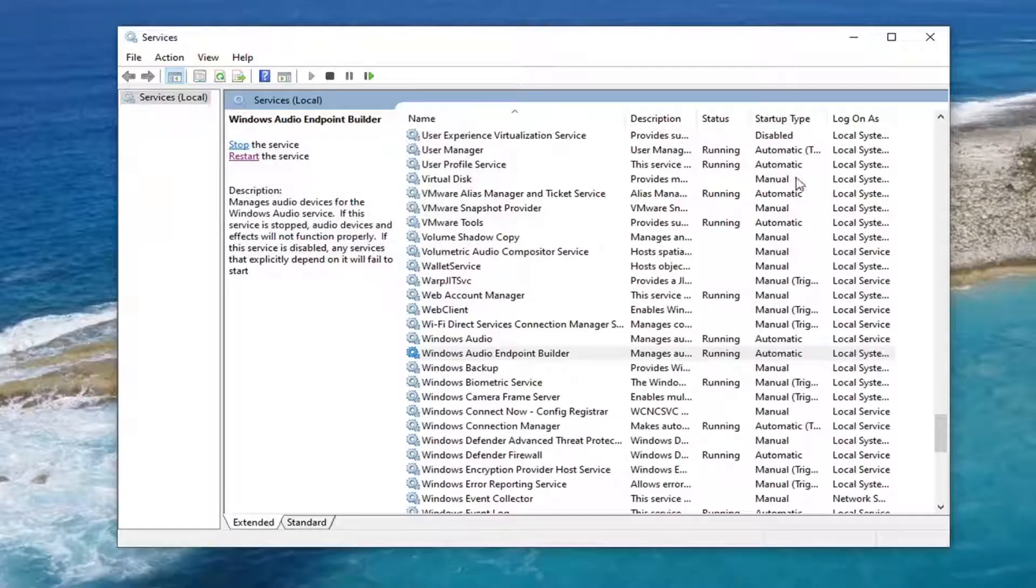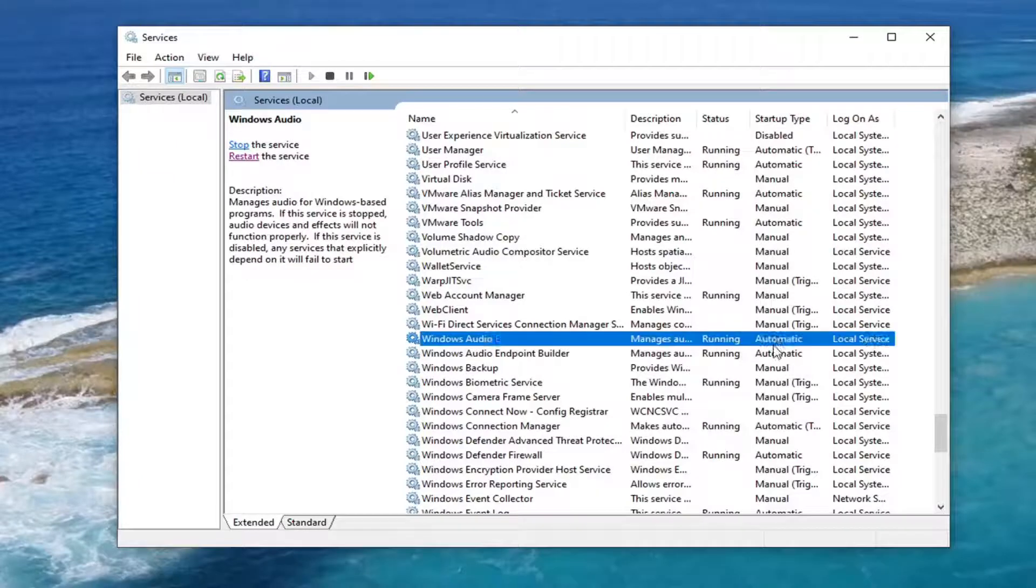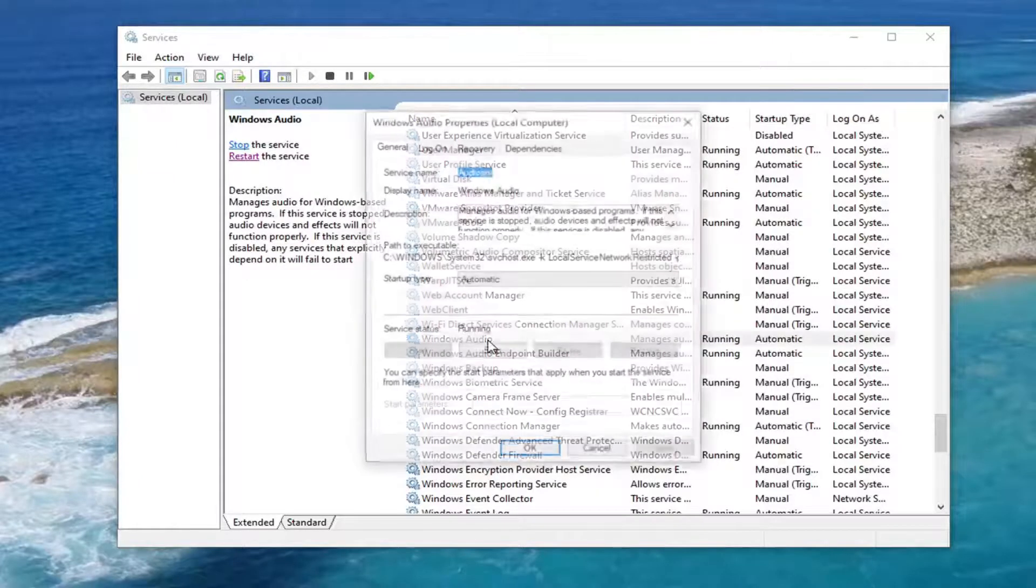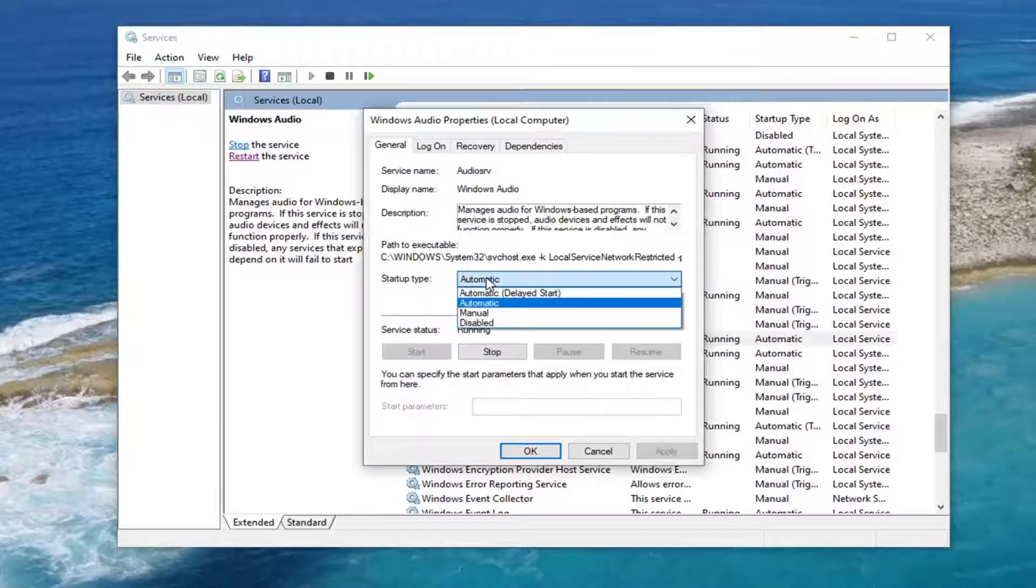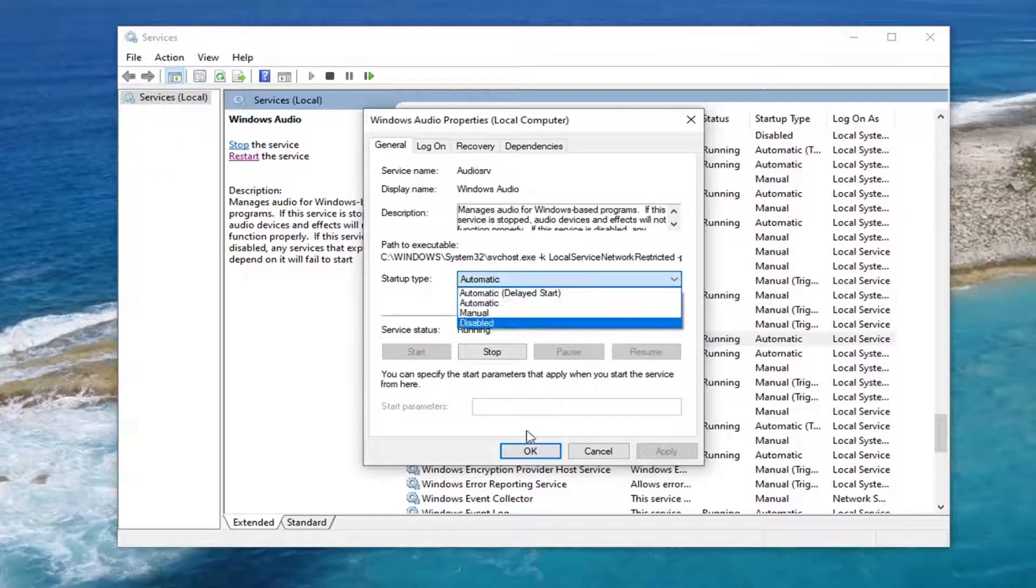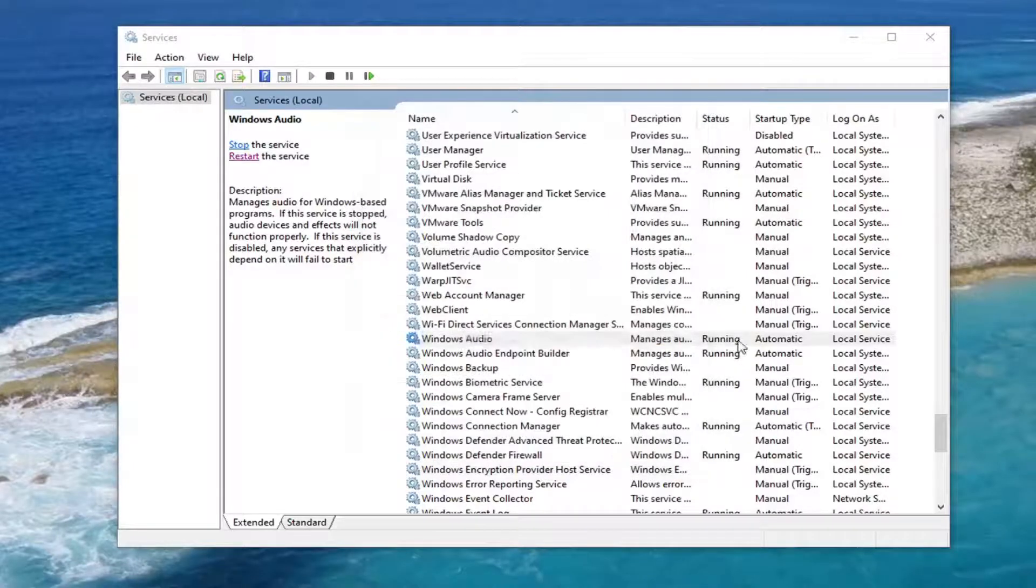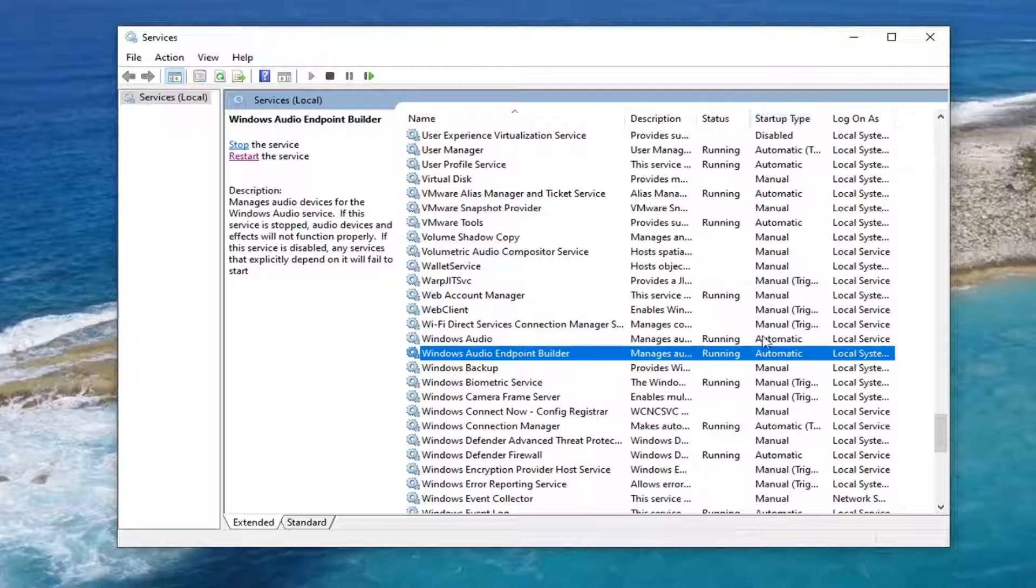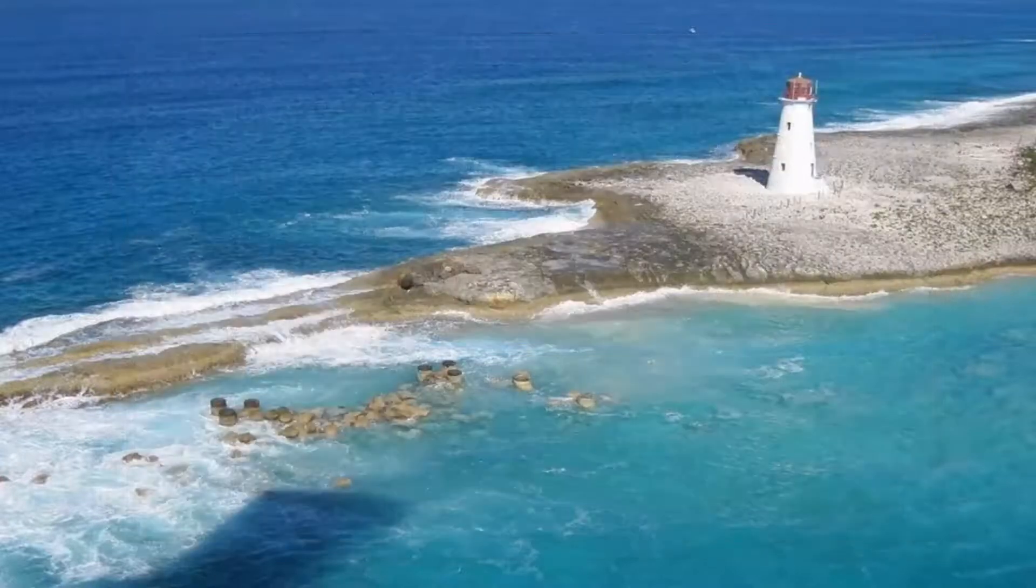And both services underneath startup type, if they don't say automatic, you want to go double-click on it and change the startup type to automatic. So double-click on it, set it to automatic, and then apply it. If neither one of them have that under startup type, you want to go change it to that. Pretty straightforward. Close it here.